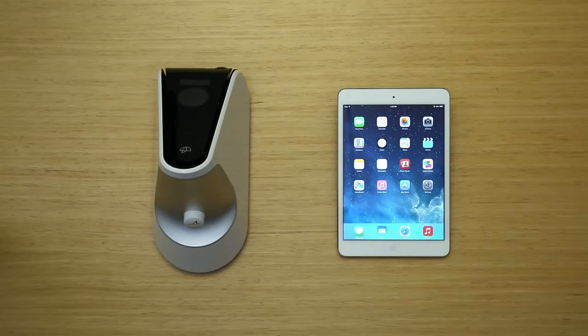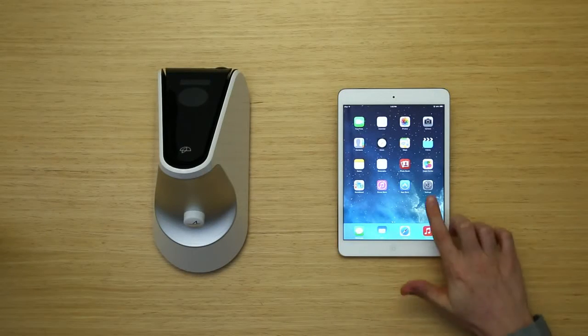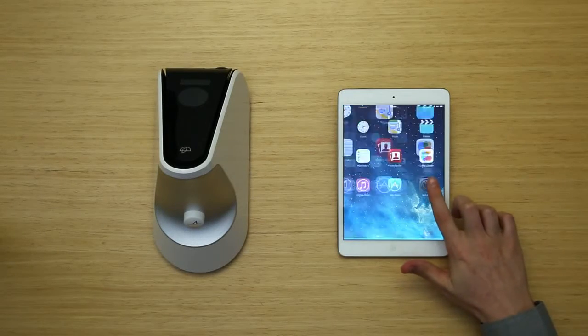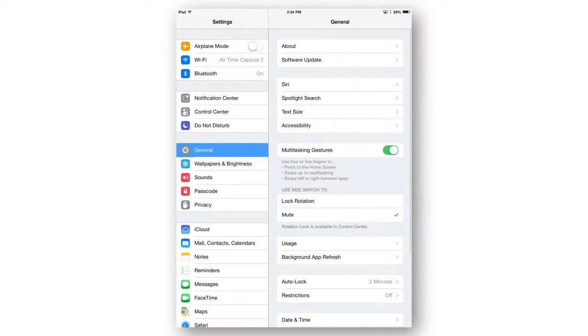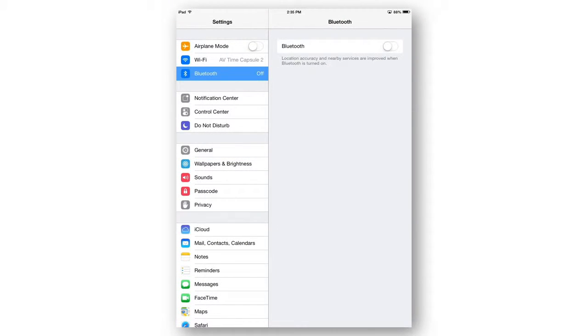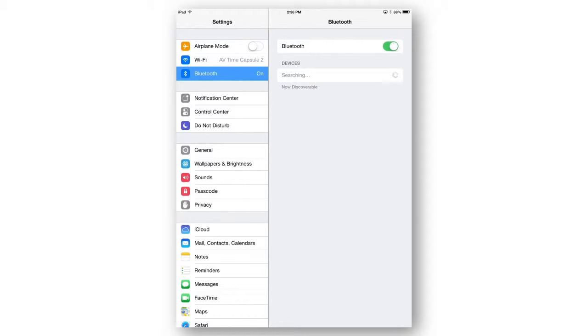To enable Bluetooth connectivity on your iPad, tap the Settings icon on your iPad app screen. Tap the Bluetooth option and slide the Bluetooth button to the right to set it to on.